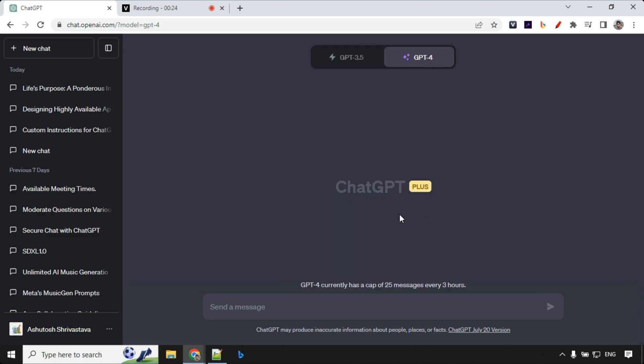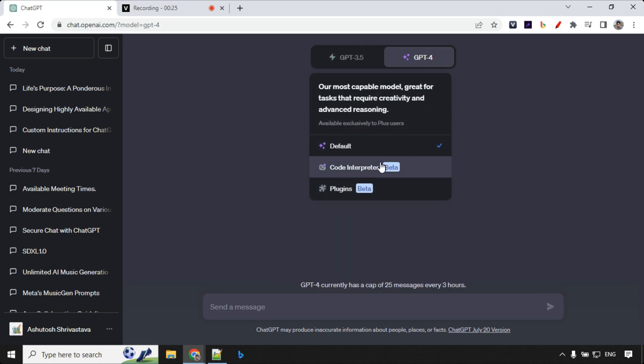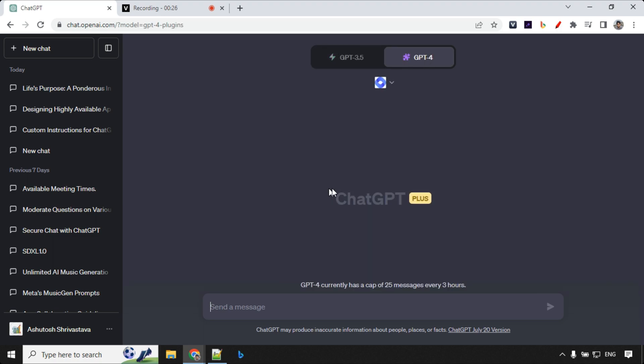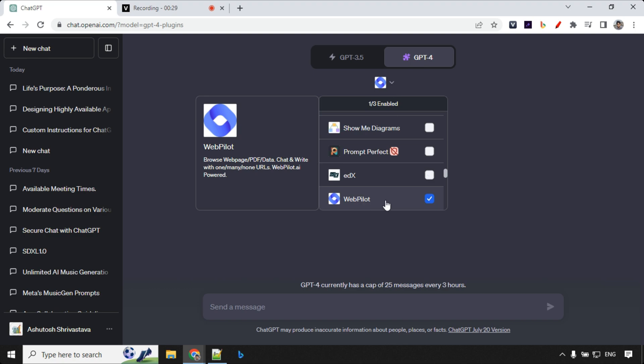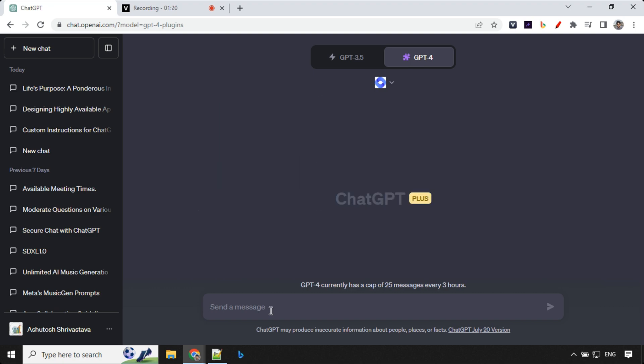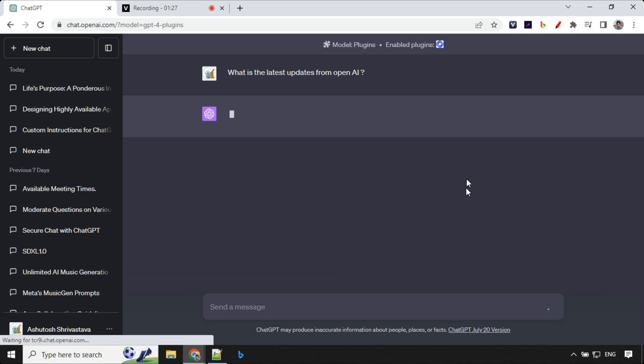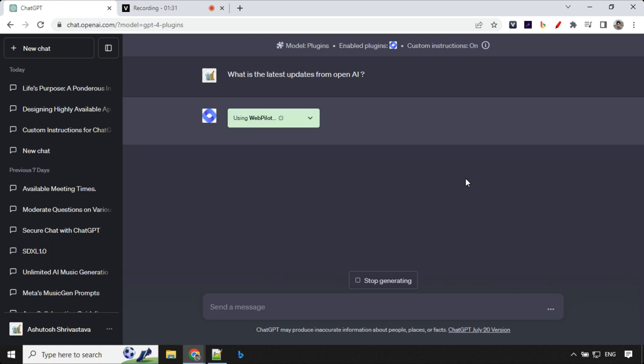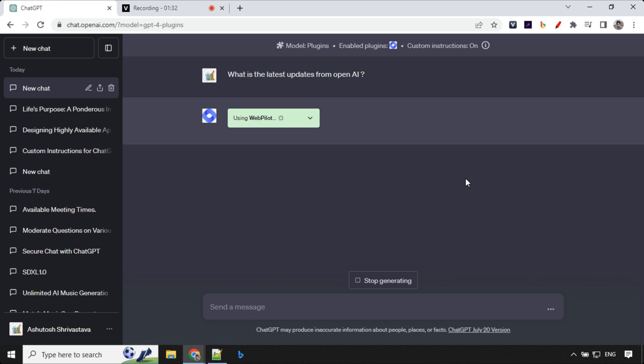So let me show you plugins. So here I'll go ahead and choose this webpilot. And my first question is what is the latest update from OpenAI. So let's go ahead and check. Hopefully it will be able to return us the latest news about this custom instructions.